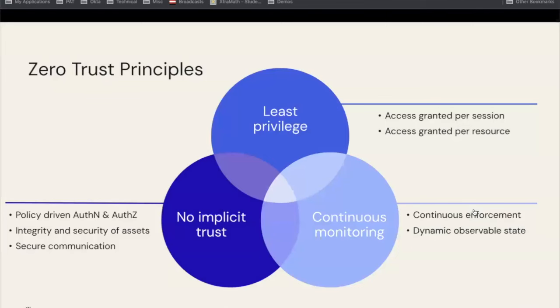We're going to touch on some principles here. First one is least privilege — not necessarily a new concept, but one of those challenging things to put in practice. Least privilege is the idea of giving users the least amount of privileges they can possibly have in order to do their job effectively. It's giving people the right access at the right time in the right context — access granted per session, access granted per resource.